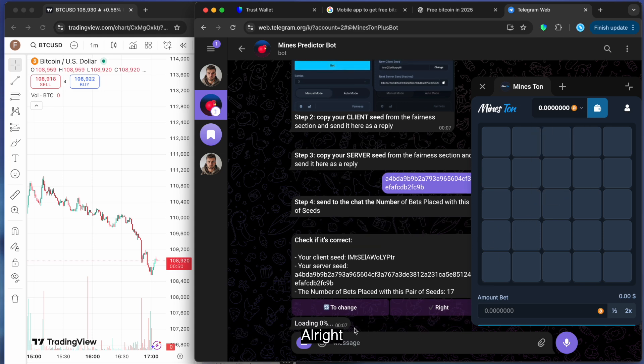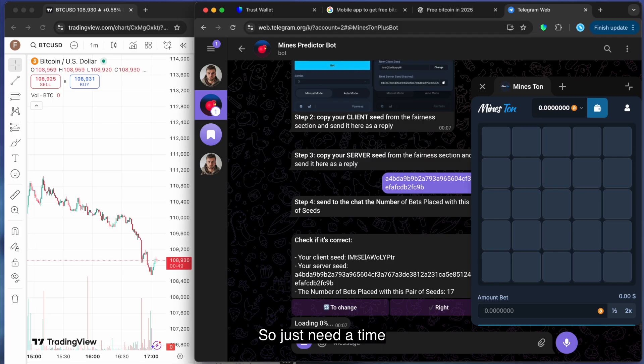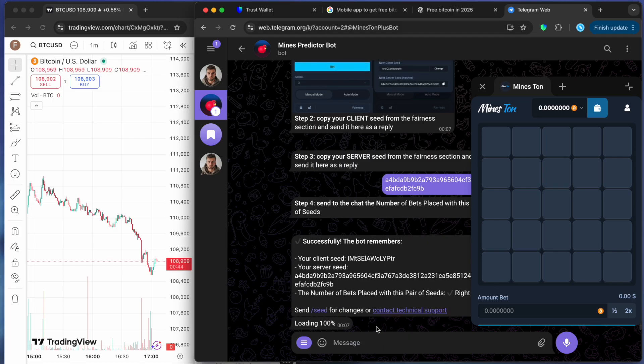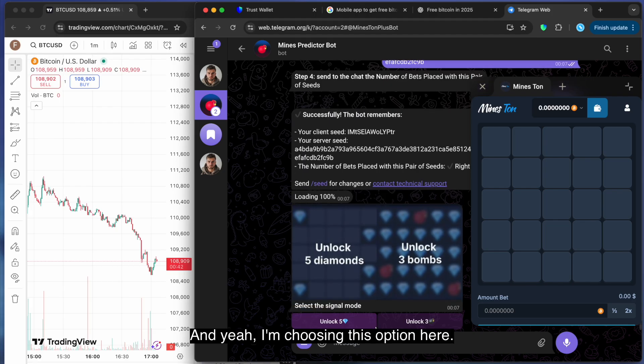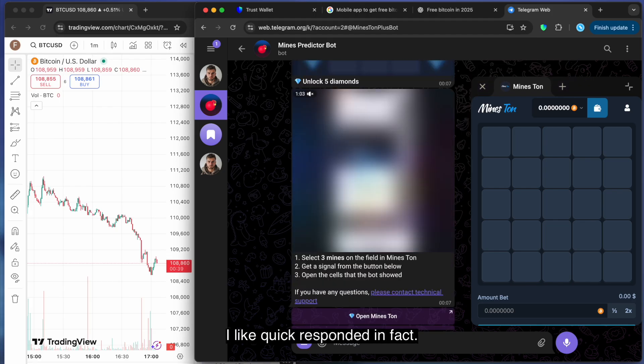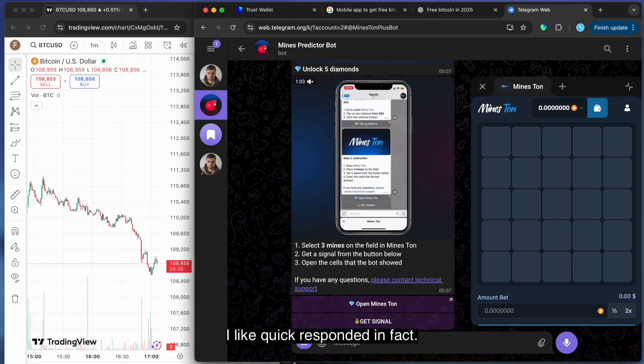Just need a time to understand how it works. All right. And yeah, I'm choosing this option here. I like quick responding in fact.